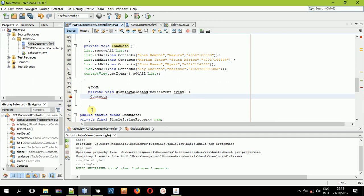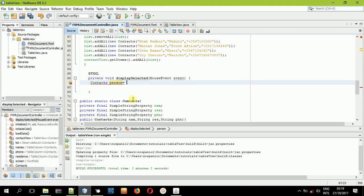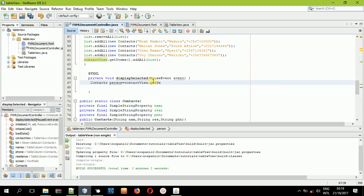To get the selected value, we'll use the class Contact and create an object of that class. I'll name it 'person'. Then I'll call the name of our table — which is 'contactView' — paste it here, and then call getSelectionModel() followed by getSelectedItem().